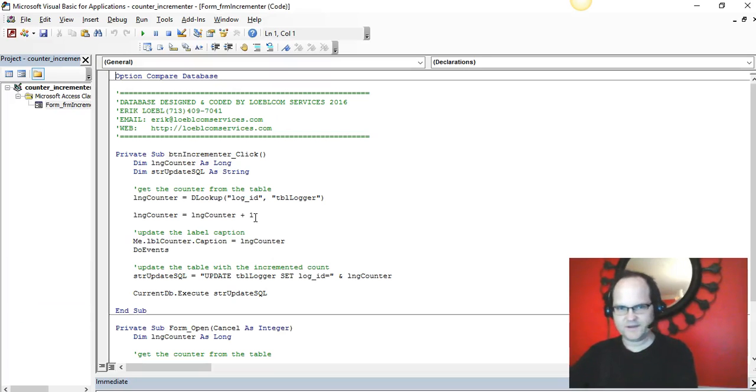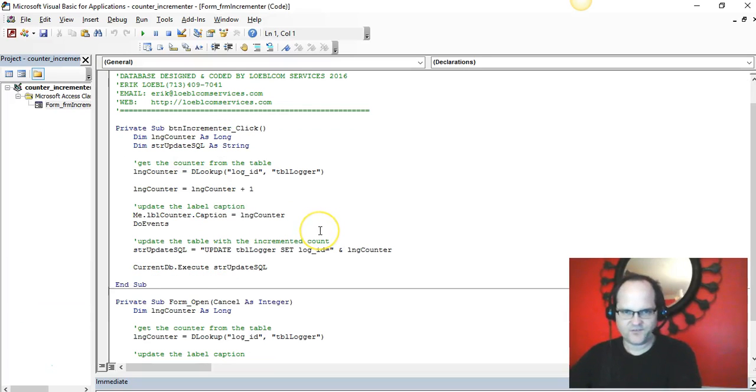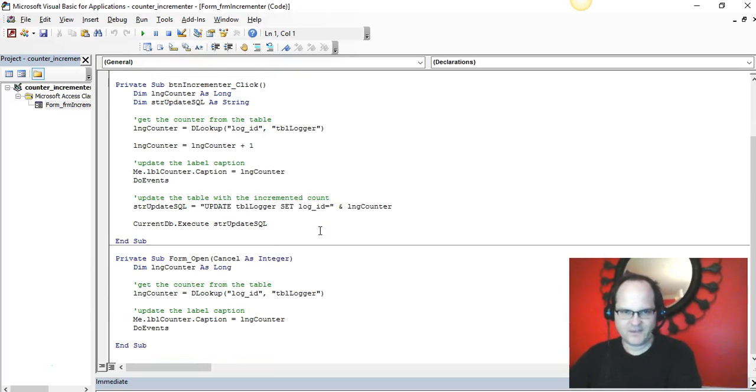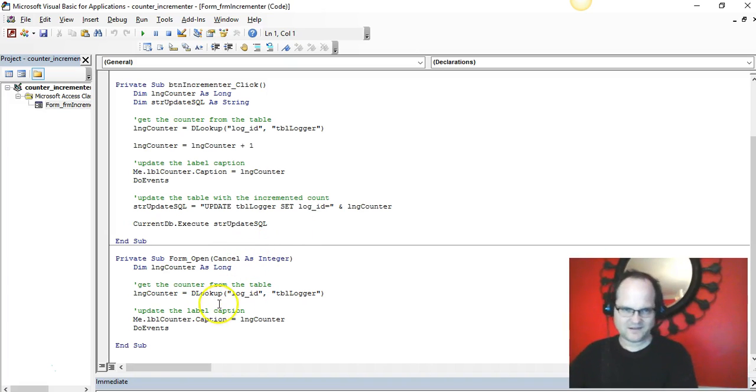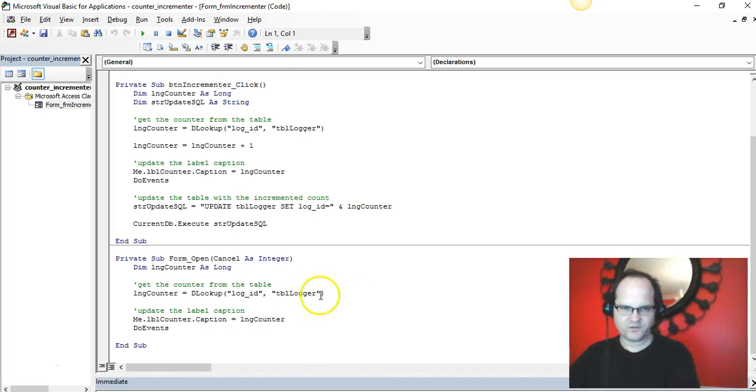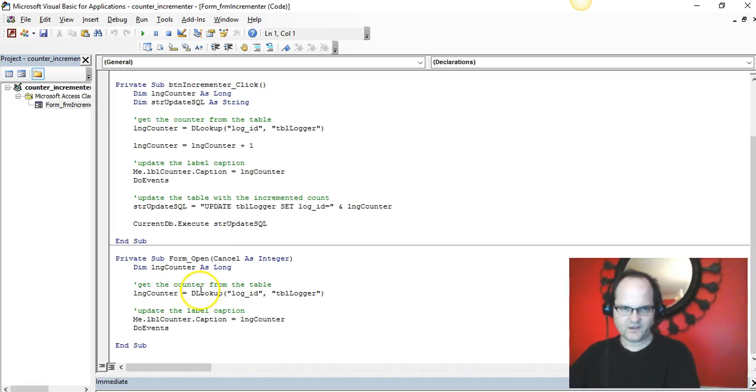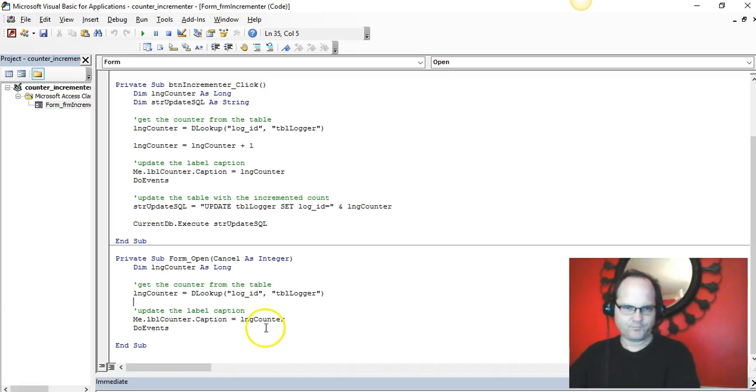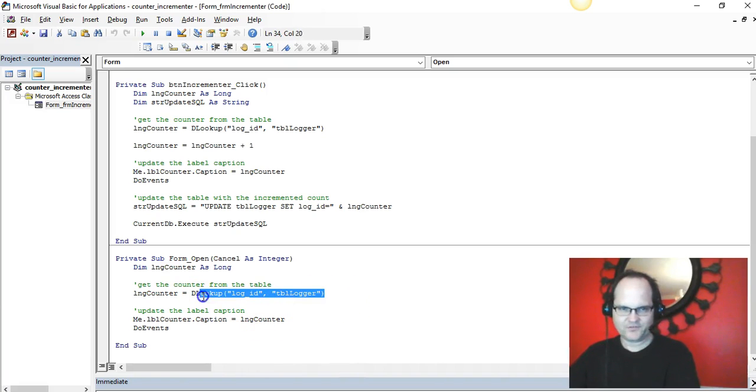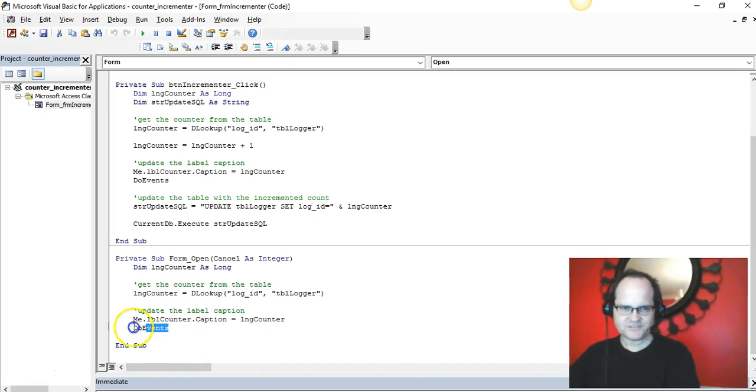Let's show you the code behind it right quick. Get this database and the code at VBAhowto.com. Look also at the comment section underneath. So LNG_counter: I'm using a DLookup to look up the value of my table. I could use the recordset but I'm not, so I'm just using a DLookup, real easy.